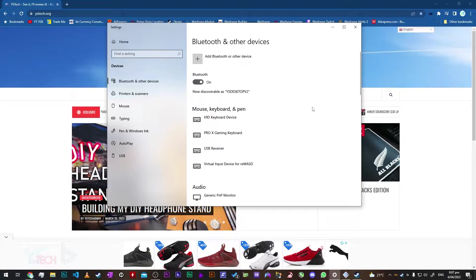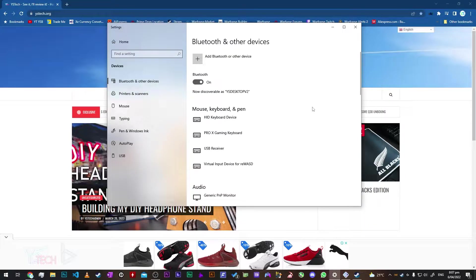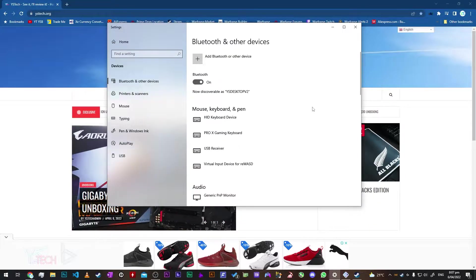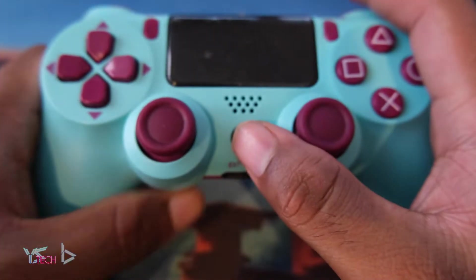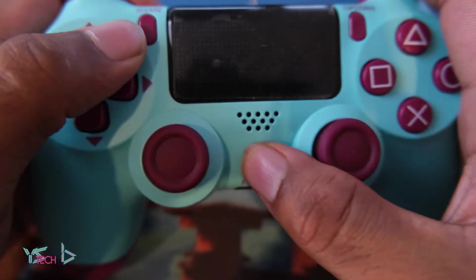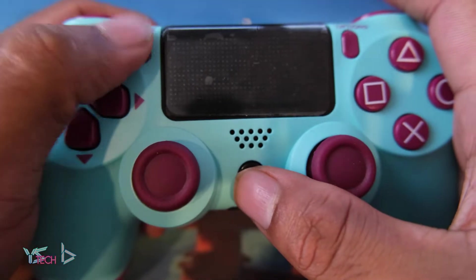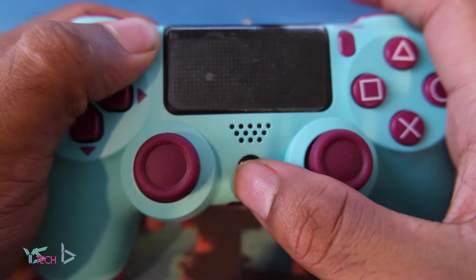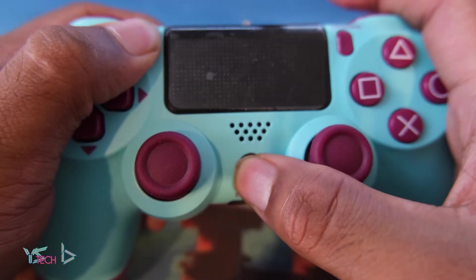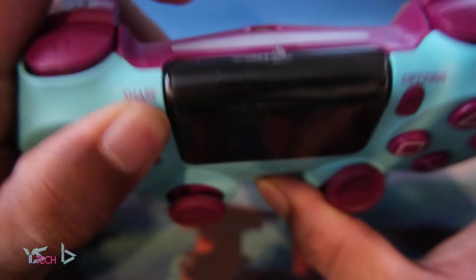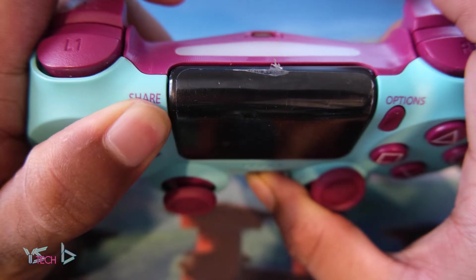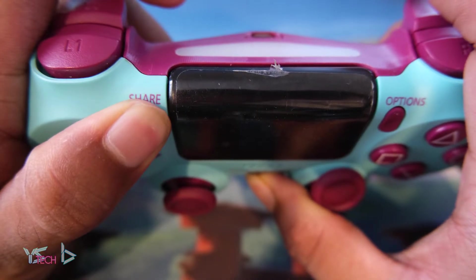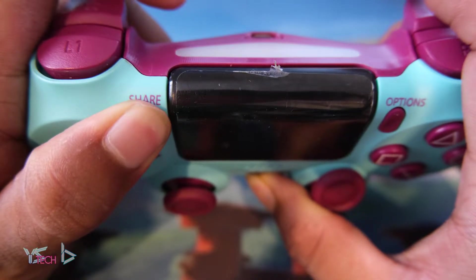Once you're here, you want to go ahead on your physical PS4 controller and press the PlayStation button and the share button at the same time. Once you've done this, the PlayStation controller should start flashing rapidly at the back of the controller.